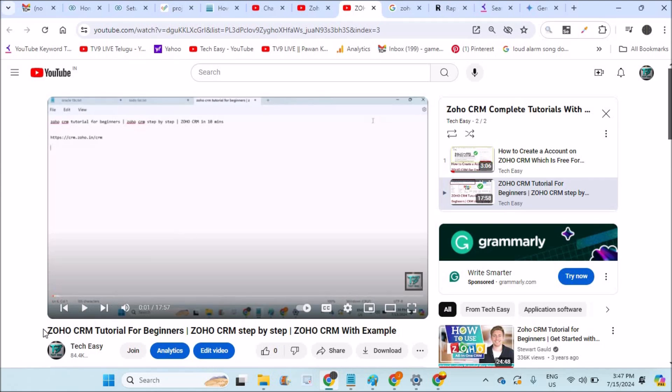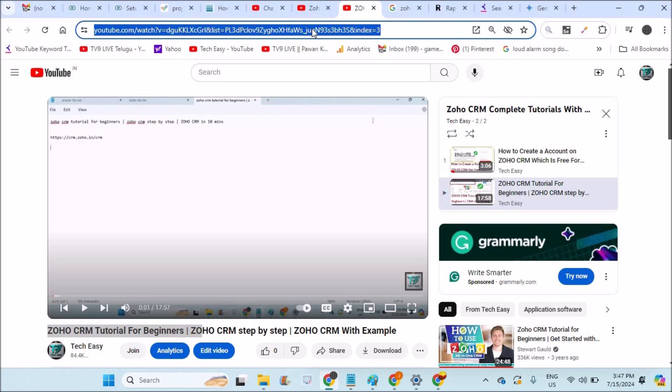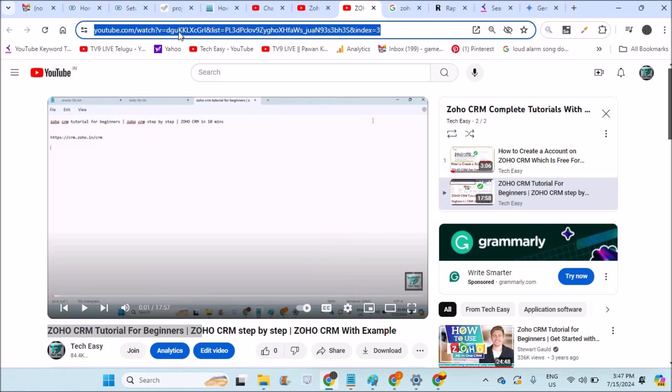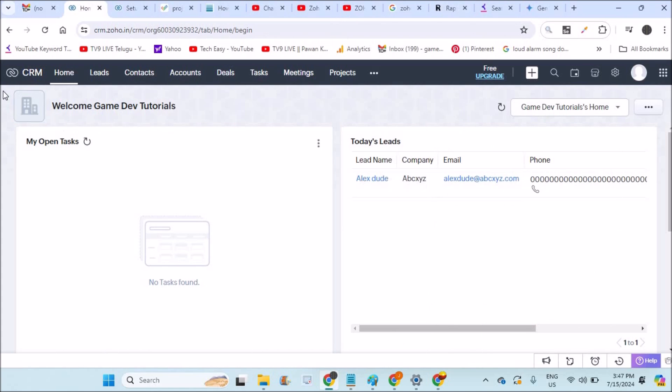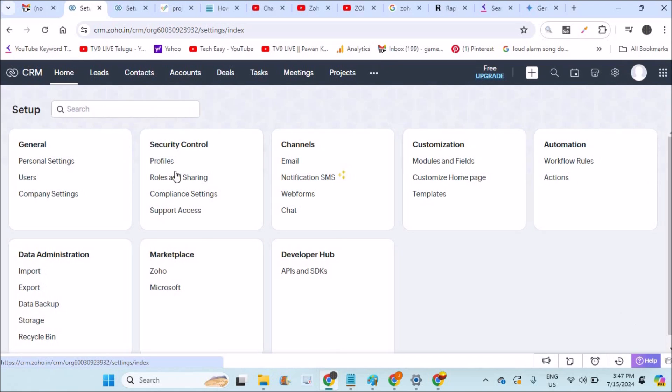Before going any further, I already did a video tutorial on Zoho CRM tutorial for beginners. If you are new to Zoho CRM, I'll drop the link in the description. You can go through that. Coming back, on your home page, click on the settings gear icon at top right.